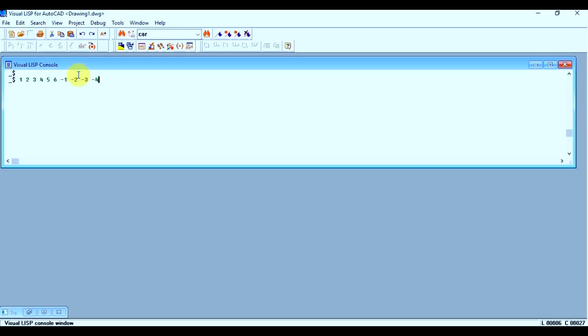And what is real value? Real number or real value? So any number written with a decimal will act as a real number. Let's say 5.0, so this will act as a real number.